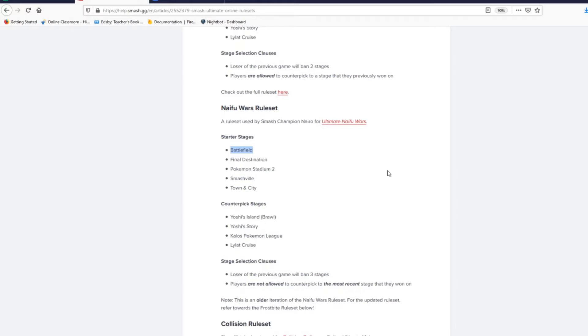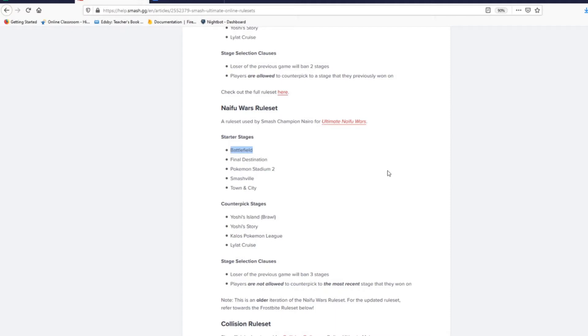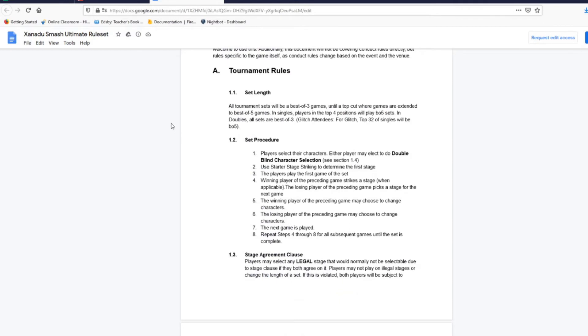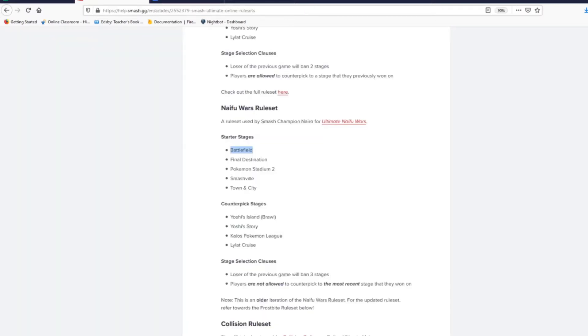Yeah, I think as a better player, becoming up and coming, you have to know what stages work for you and work against you. I have seen people choose stages like Unova against a Roy player and I'm like 'oh god, this isn't gonna go well' and they had no idea. What we're gonna do is we're gonna go over the starter stages and counterpick stages, we're gonna go over the ruleset. I got one pulled up here by Xanadu. I think what we'll do is we'll start with the set procedure and then we'll talk about the stages themselves to end the video off.